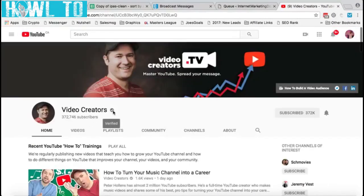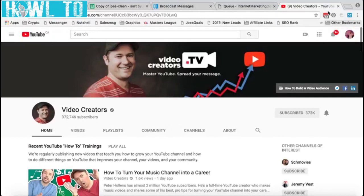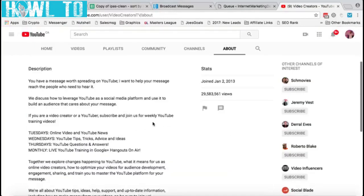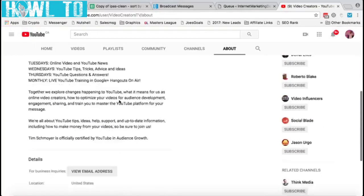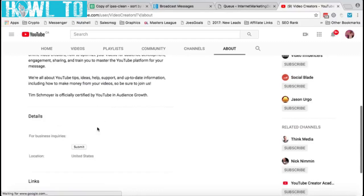The little checkbox just means they're verified and have over a hundred thousand subscribers. You can see the social links here, and what you can do is click on 'About.' There'll be a description and you can actually click 'View Email Address.'